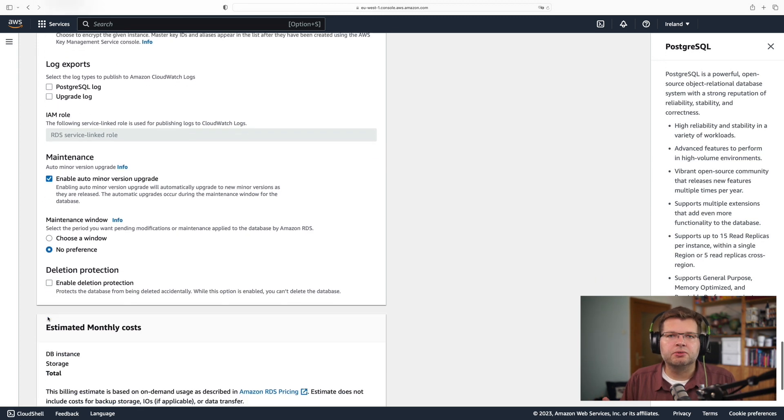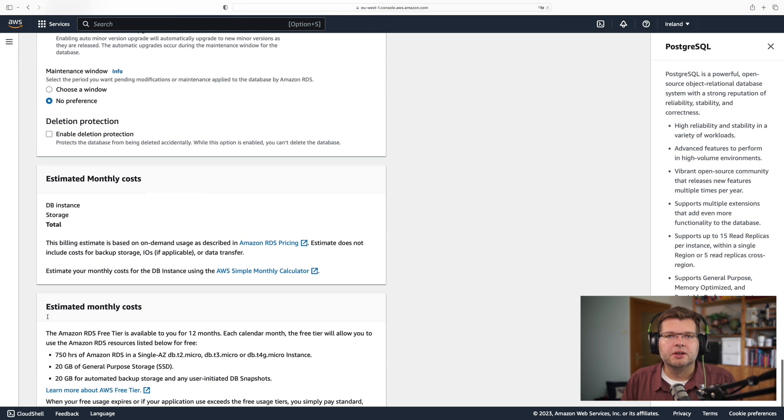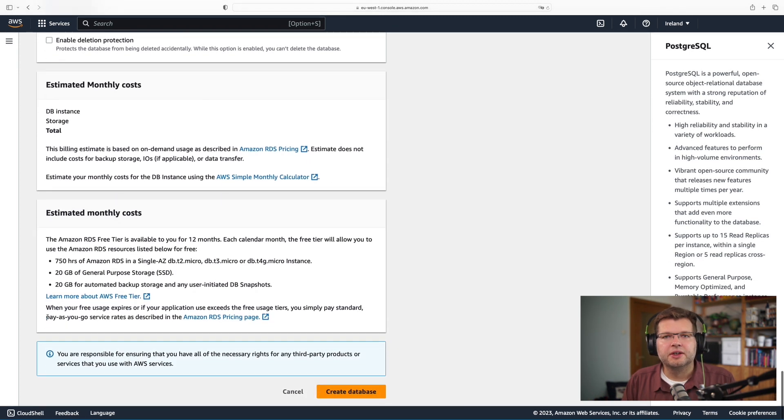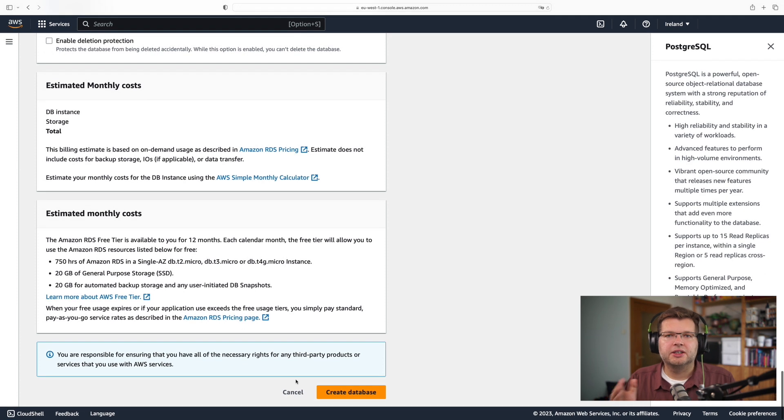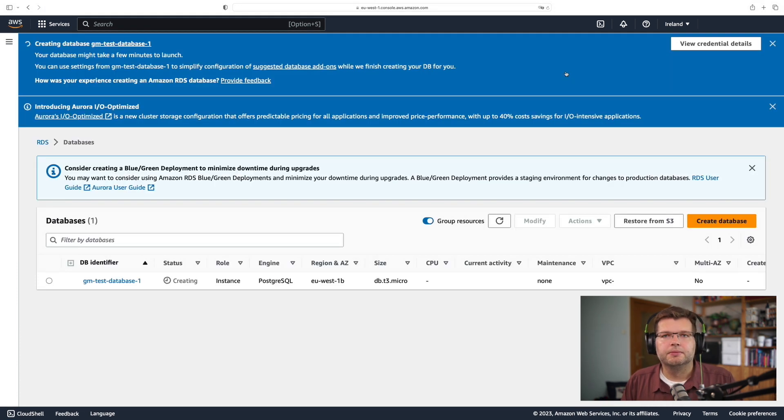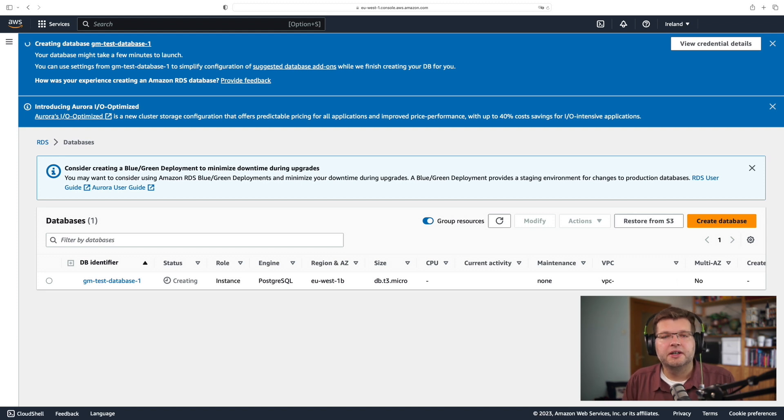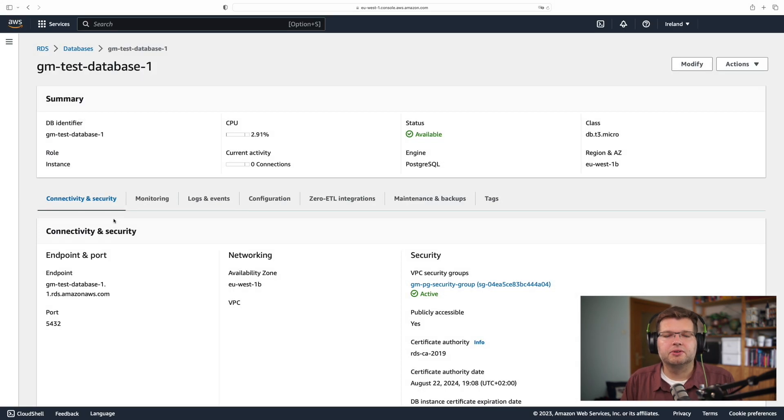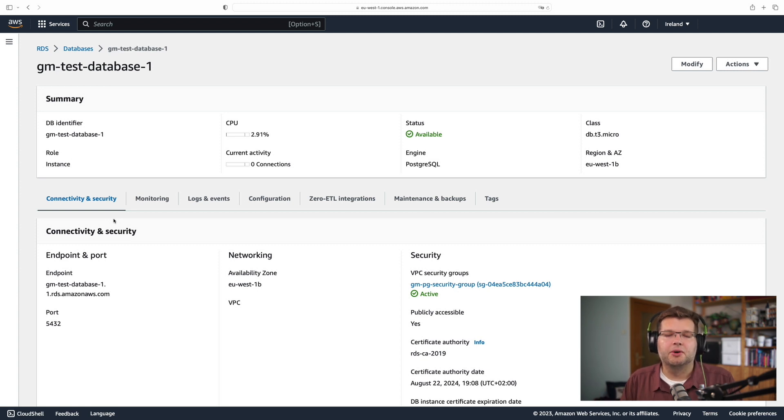I don't really care about the other settings, so I just can go ahead and click the create button once more. So our database is now being created, and it takes a few moments for it to come up. And after a while, I will have this nice new Postgres database.